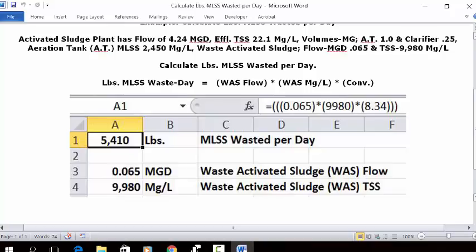Put your cursor in cell A1 and type 'MLSS wasted per day,' which will be in pounds. You can set it as whole numbers with zeros every thousand, bold and centered. Then in the address bar, type in this formula.